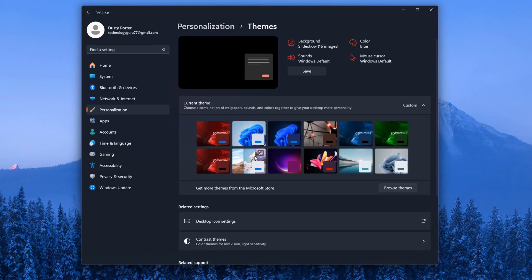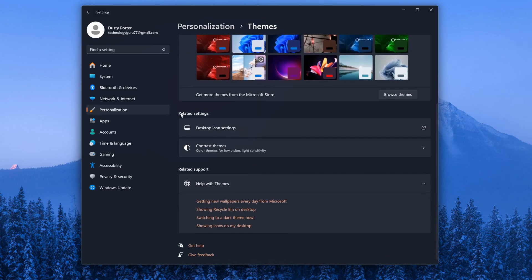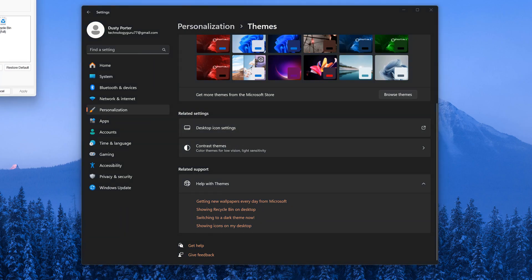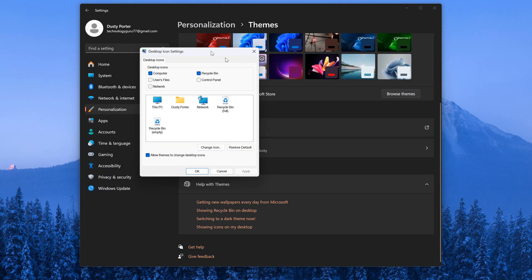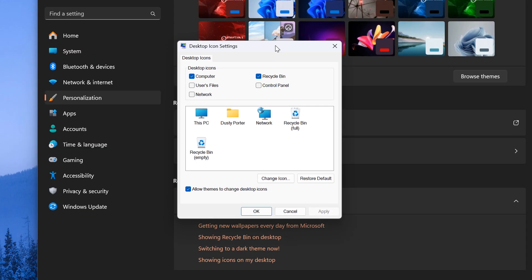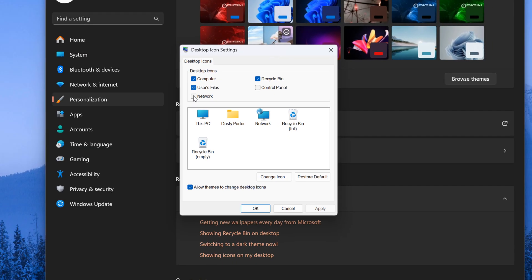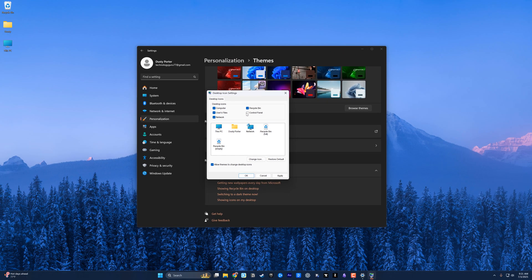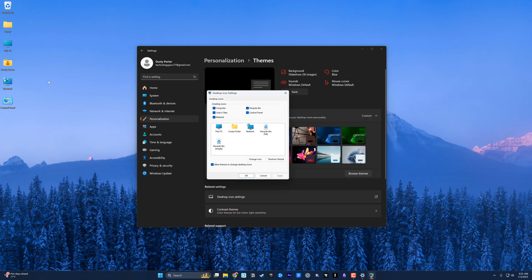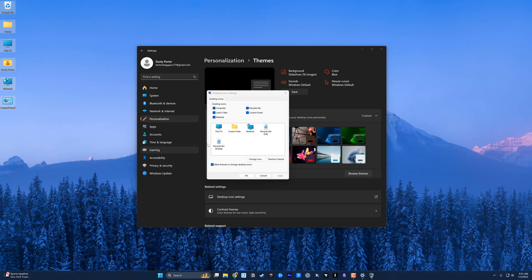Once under Themes, you'll see a setting about midway down that says Desktop Icon Settings. Click into that option. These are the default desktop icons. If we check all of them and then go to Apply, you can see on my desktop now all of those icons have been added.